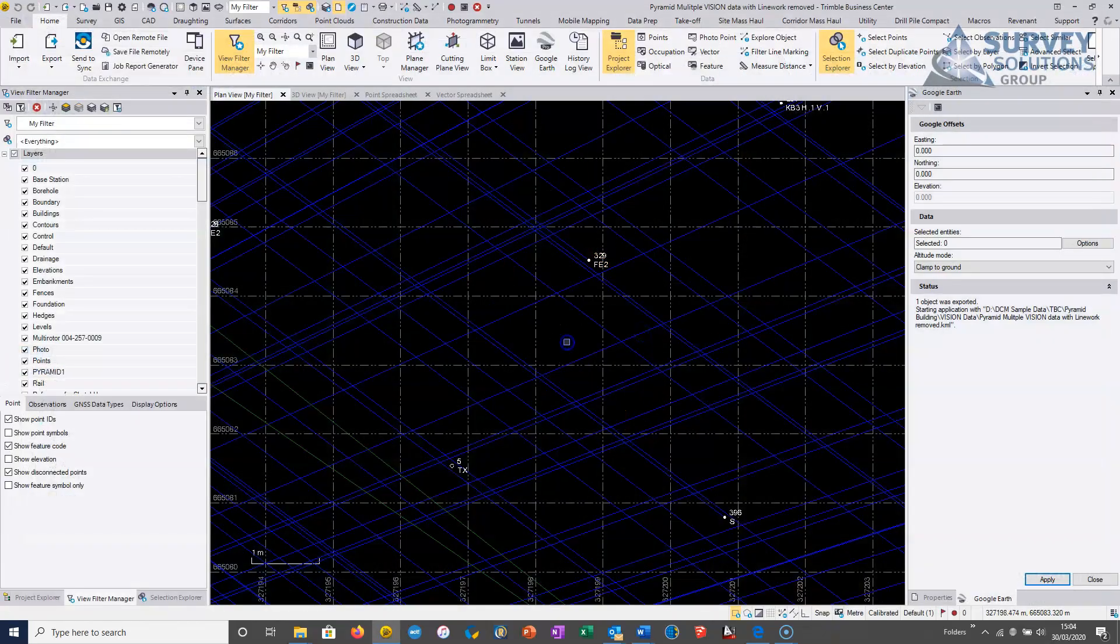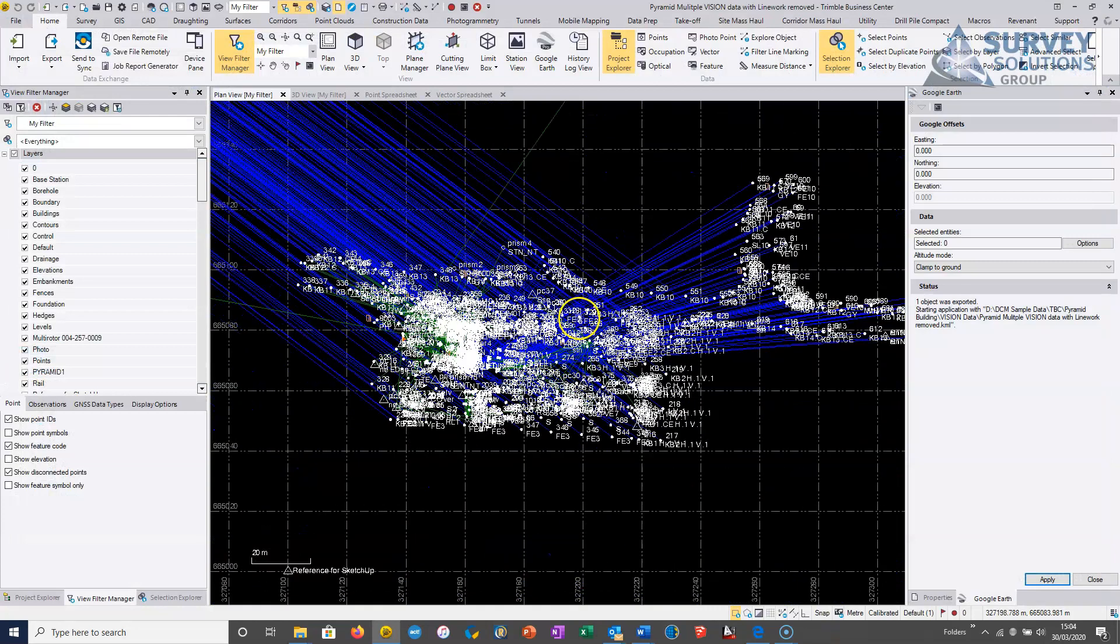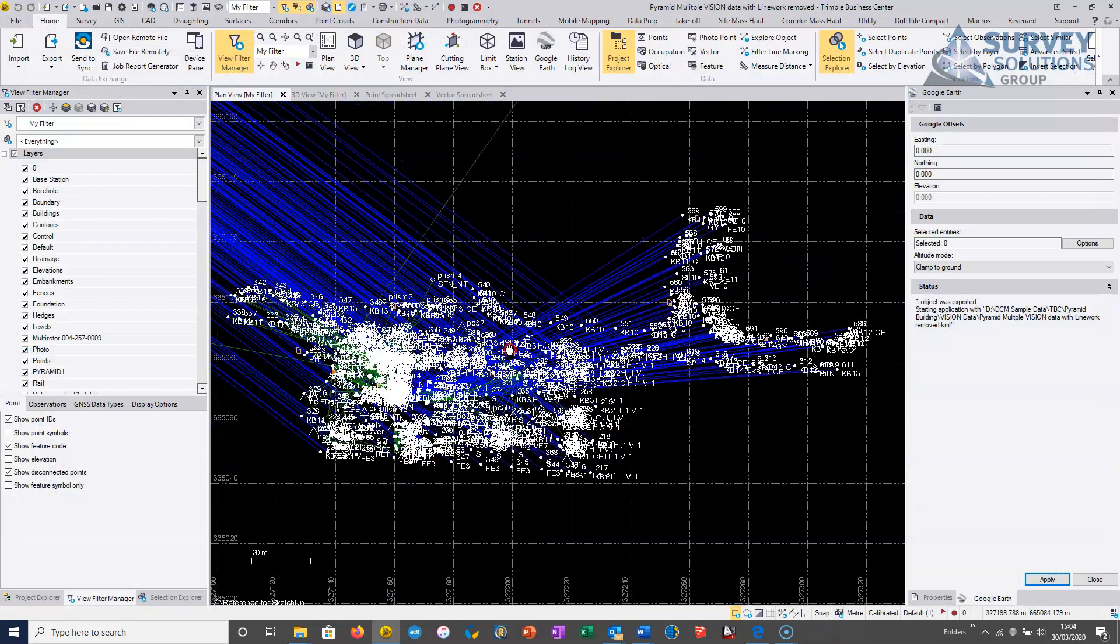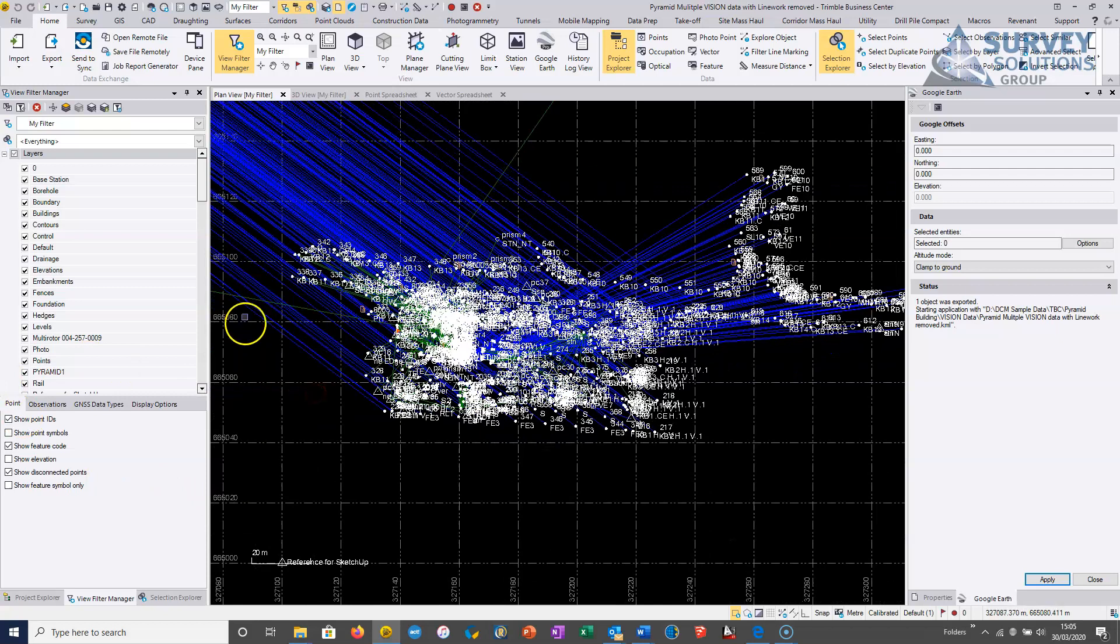So the QC'ing of the data continues. But once we're happy with the QC'ing of the data, we can move on to the next stage, which is applying the line work, the feature coding.